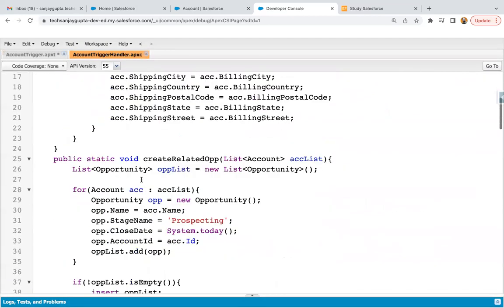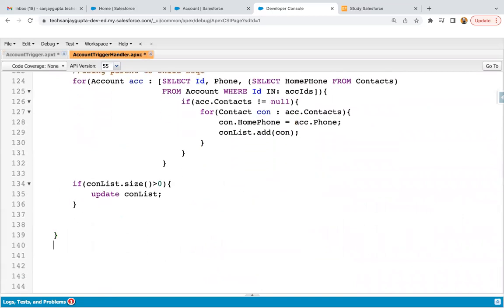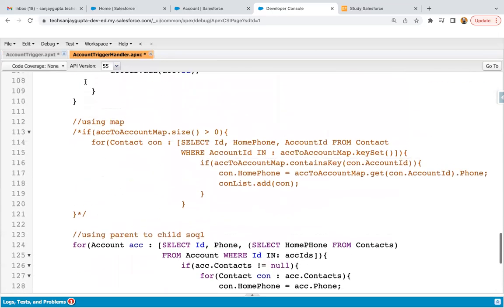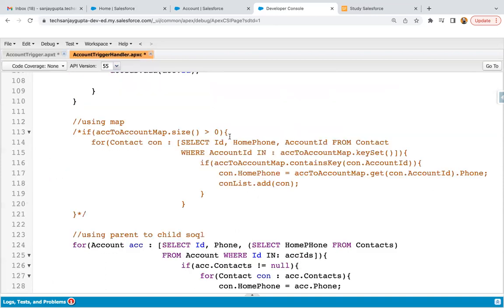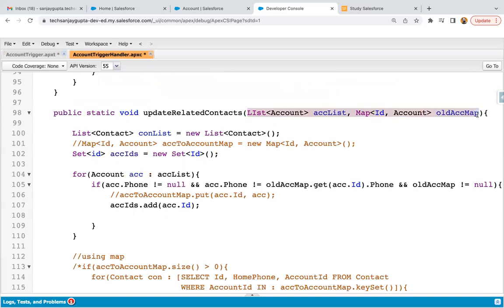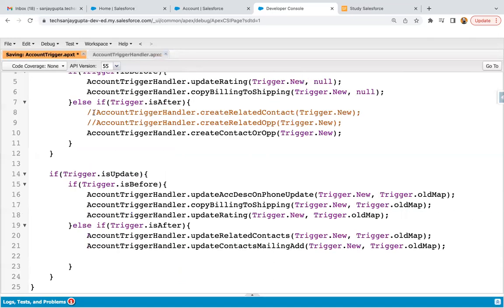Now I'm going to open the trigger handler. Inside this trigger handler, you can see various methods are already implemented. At the end, I am going to define this method — public static void — then the method name. It will be receiving two parameters: trigger.new and trigger.oldmap. Trigger.new basically stores the new state of the records, and trigger.oldmap stores the old state — the old values of the updated record. I'm copying the parameters from a previous method and saving the code.